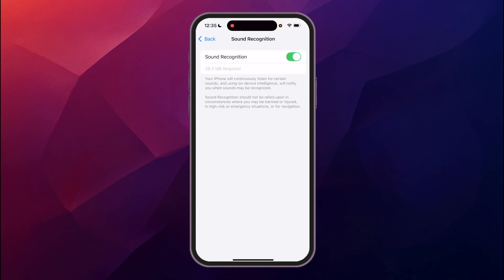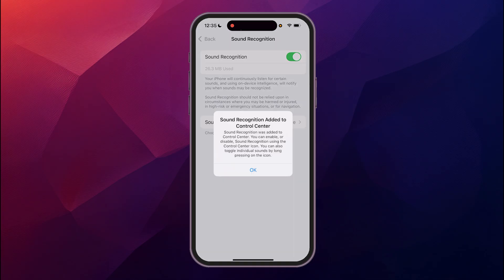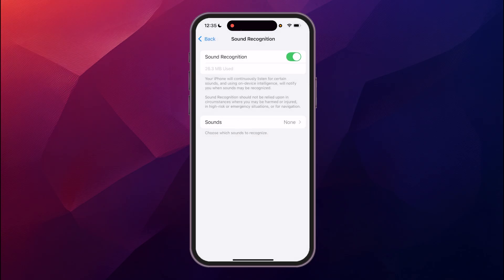Toggle that on. It takes a second to download the components to use that. Then it pops up with a window saying it's going to add it to the control center. We say okay.